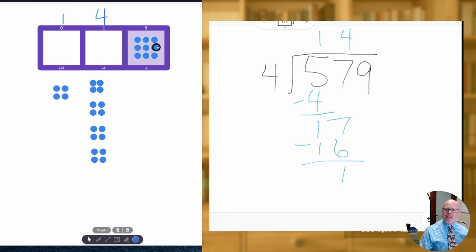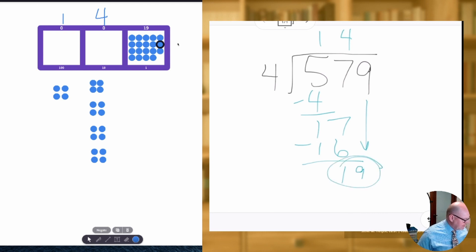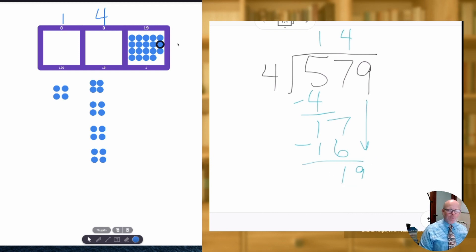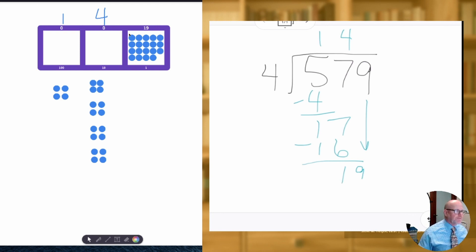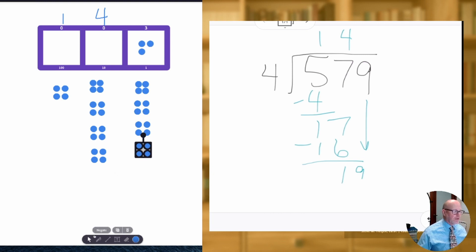So we're going to take that 10 and cash it in for 10 in the ones column. We used to have nine in the ones column, we now have 19 in the ones column. Now let's make our groups of four on the left side of the screen. Let's see how many groups of four we can make. We can make one, two, three, four — we were able to make four groups of four.